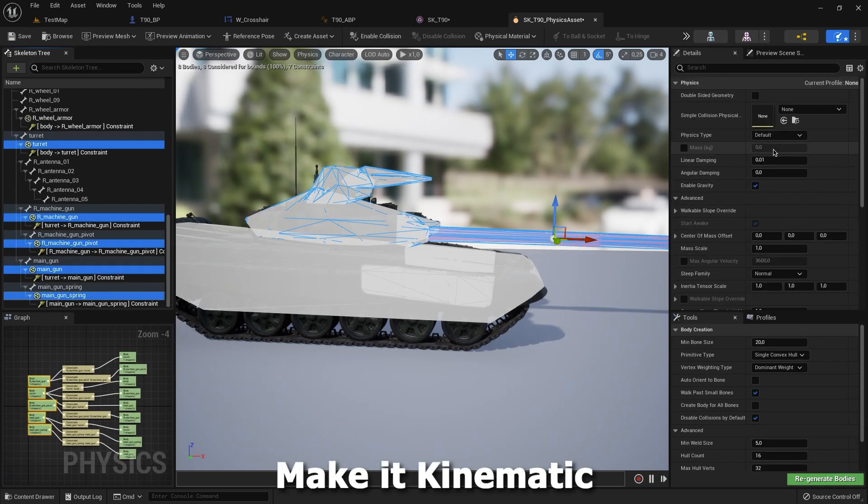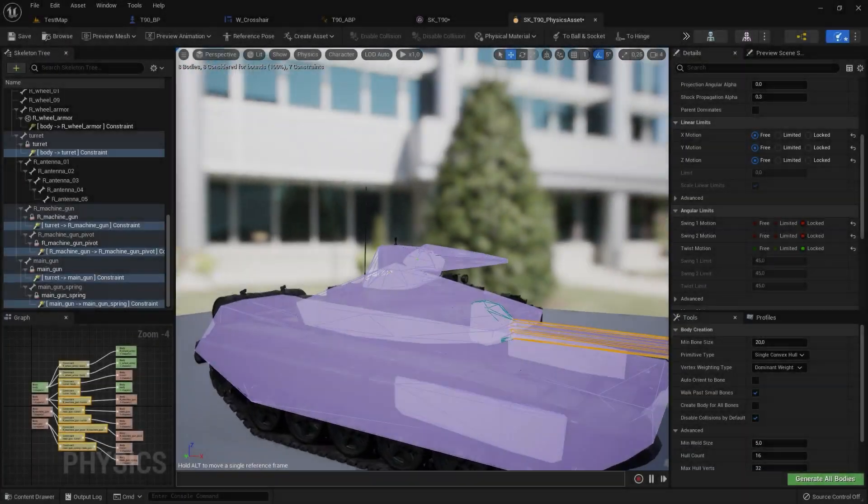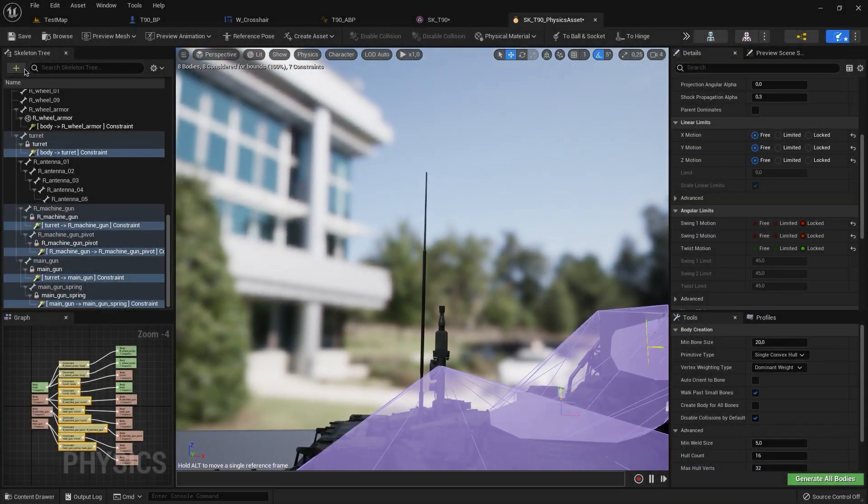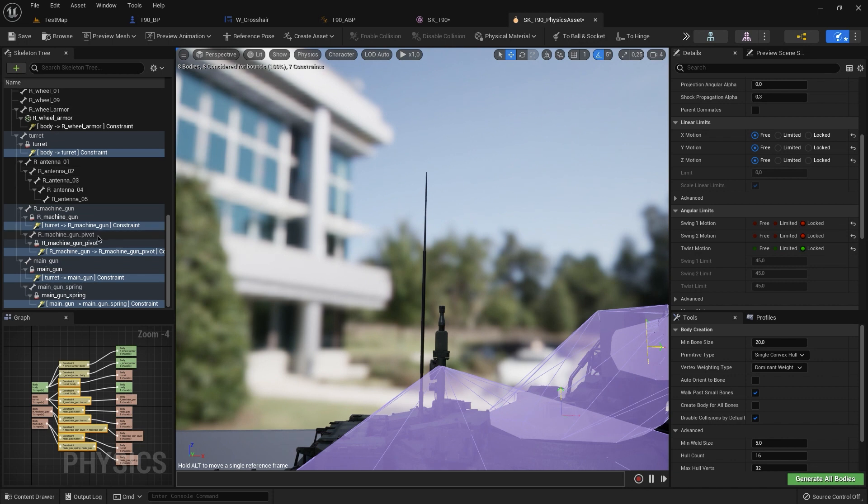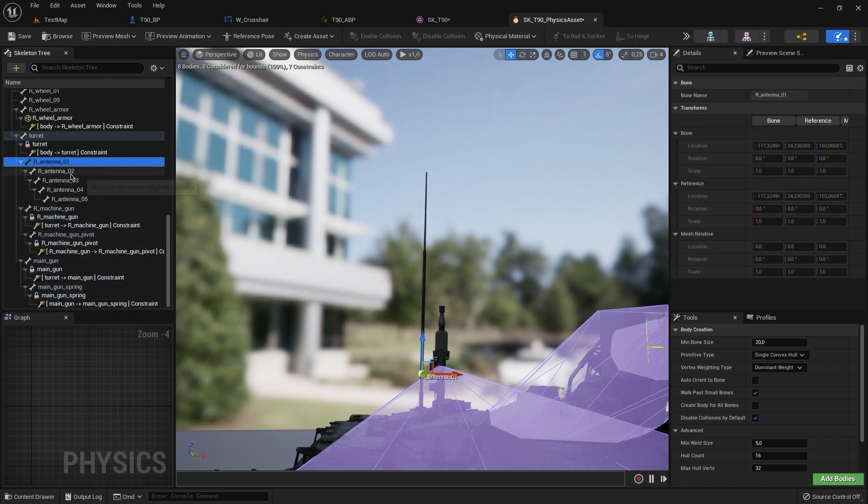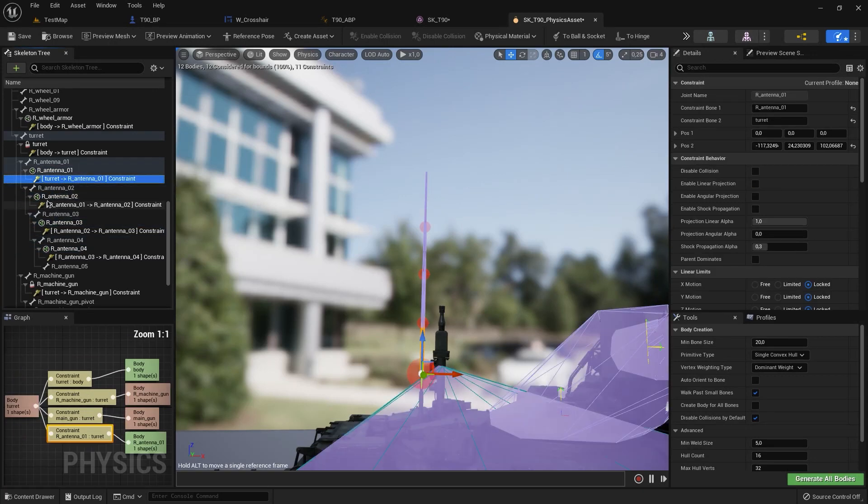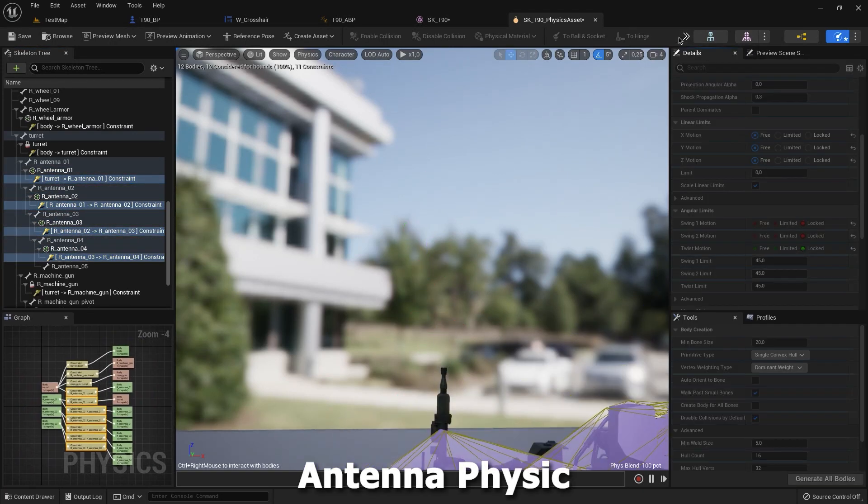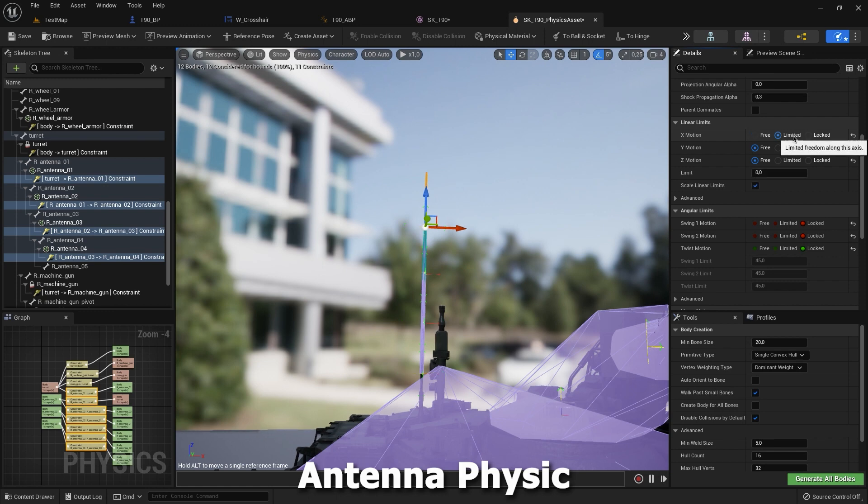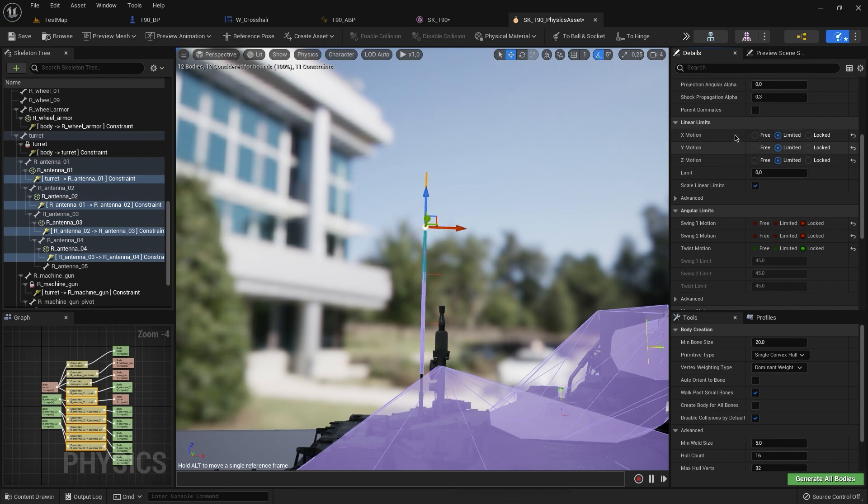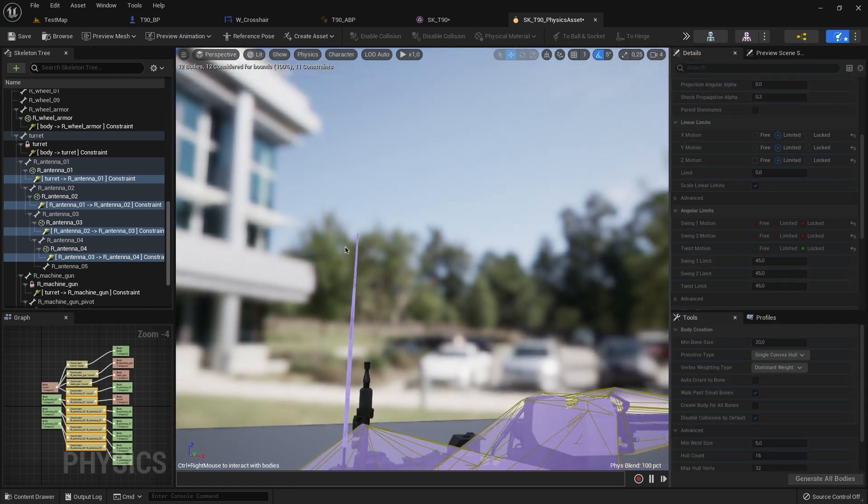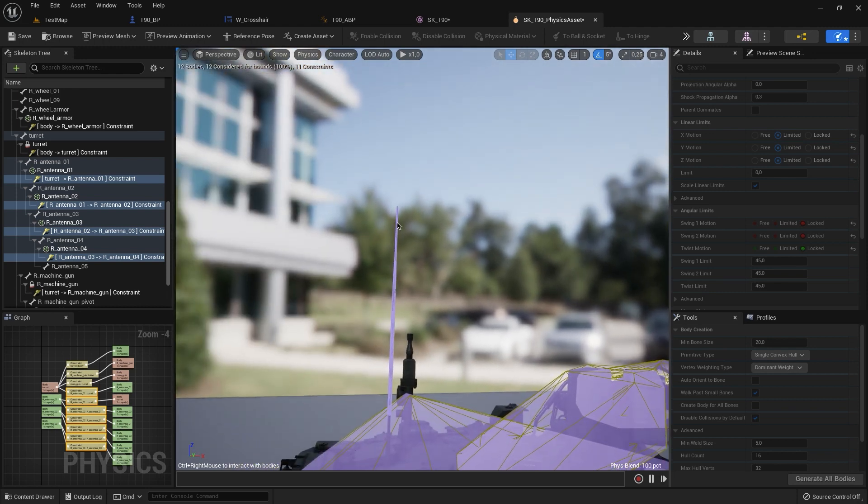We need to make it kinematic and then we need to make our antenna physics. Now we have this and that's all.